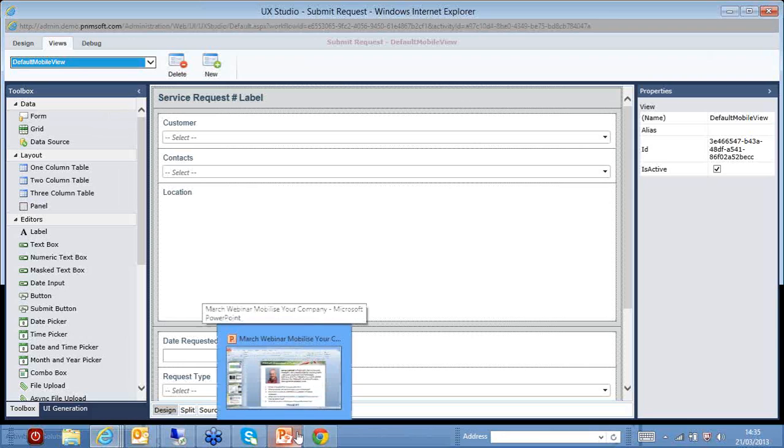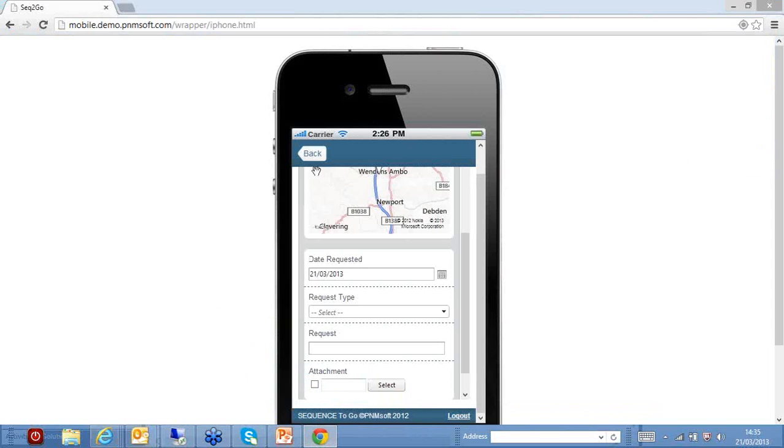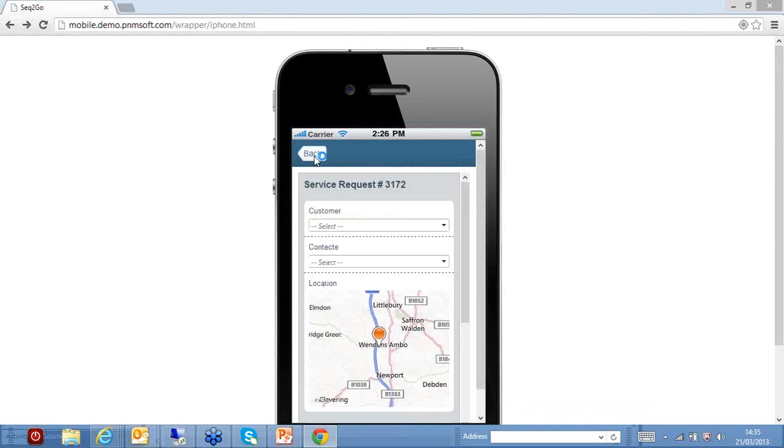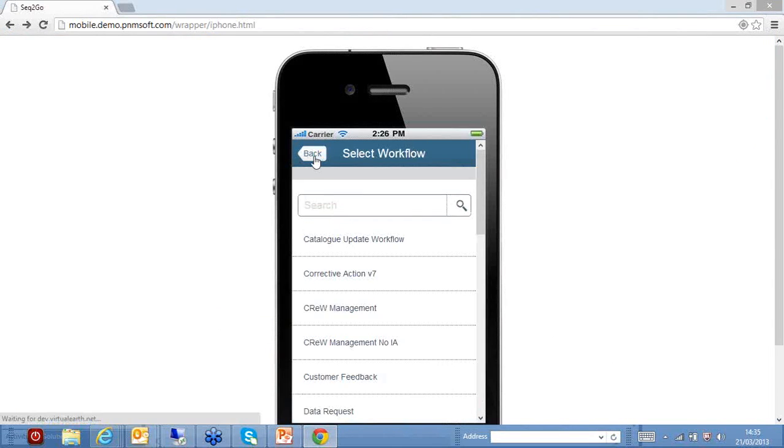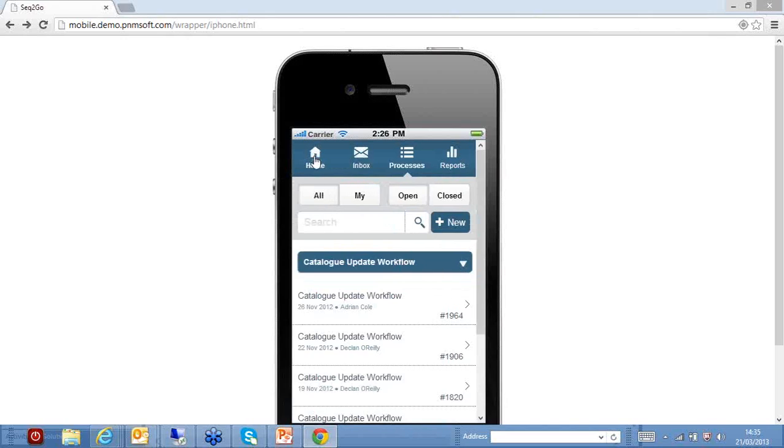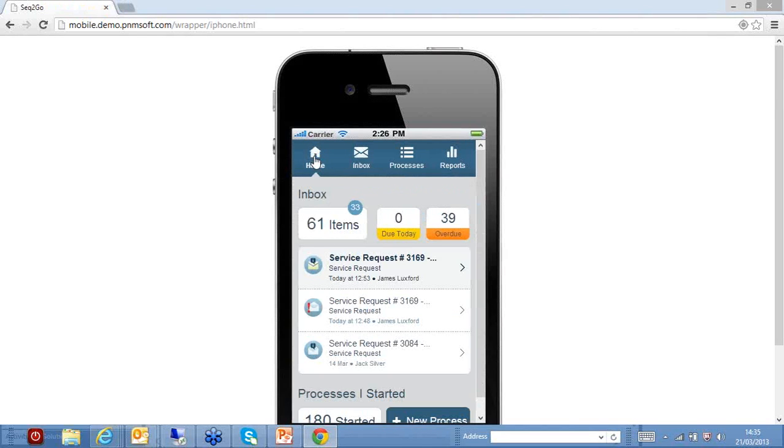So I've shown you how mobile forms can look differently. I just very quickly want to show you one other important aspect of mobile working, and that's email. Email is probably the most common business app that is used when we're on our smartphones.